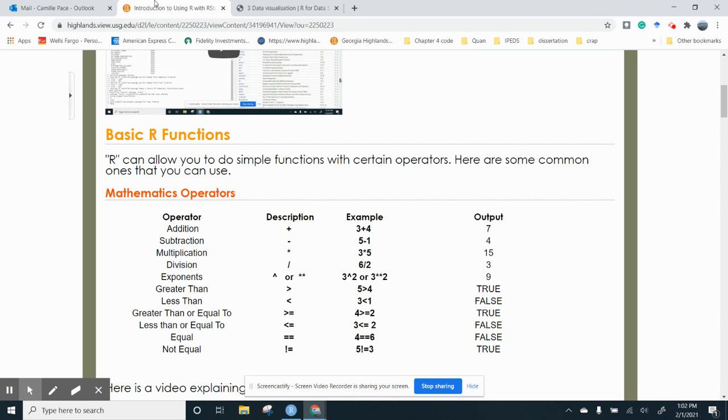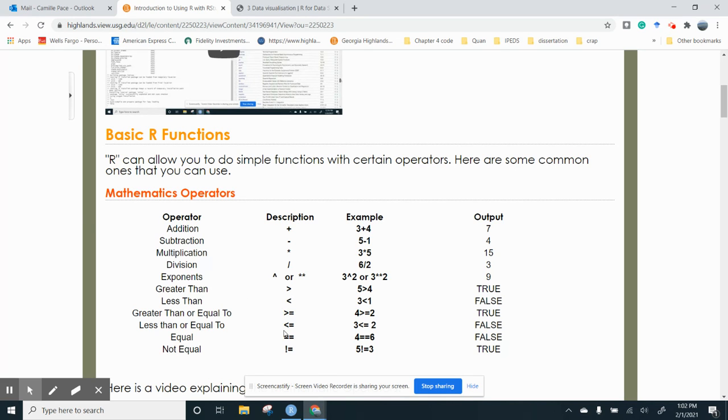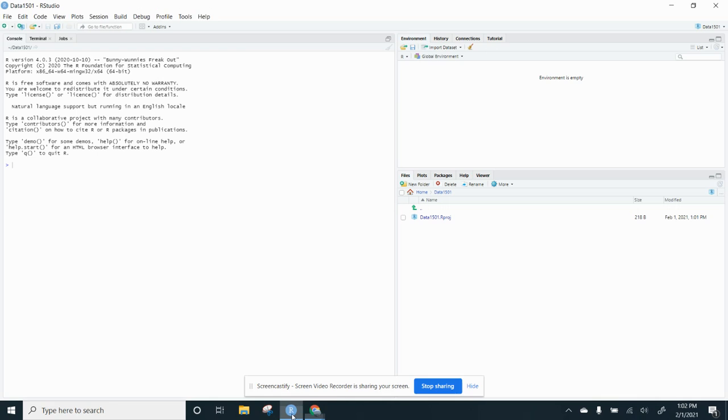So we've downloaded R and we've downloaded RStudio. And now we're going to do some basic functions that can help you. It's going to be a little bit different if you've never coded, but I promise we'll make it easier. So what I'm going to do is I'm actually going to my R screen and I'm going to show you some things you can do.